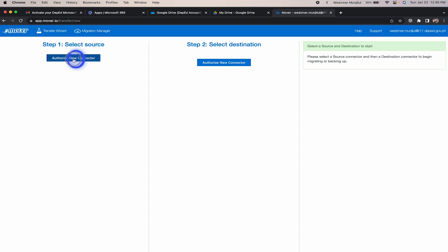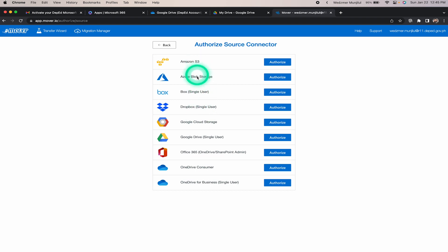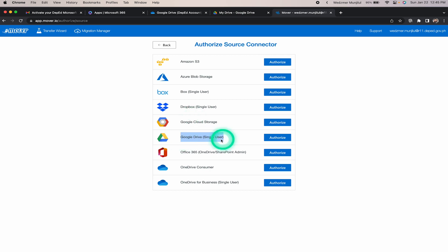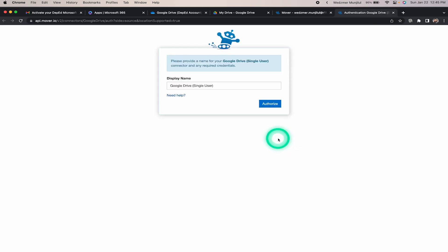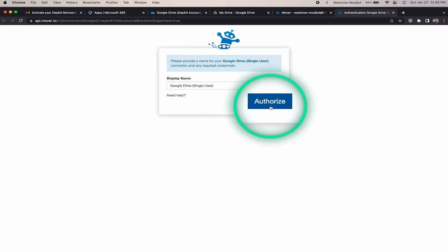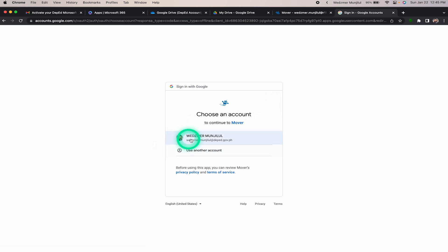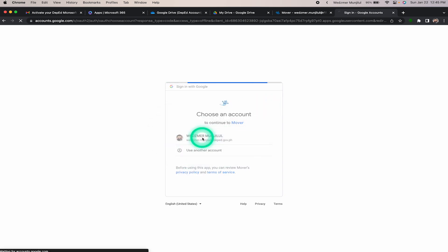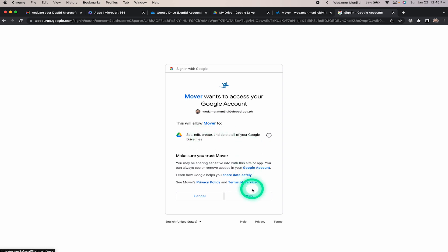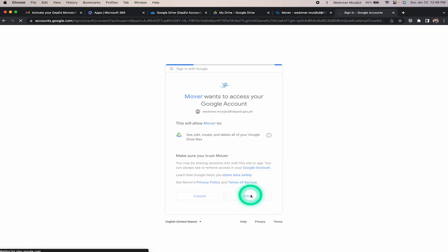We'll select the source by clicking this button, then choose from all the available platforms compatible with mover.io. I'm going to choose 'Google Drive single user' — not the cloud storage option — and click the Authorize button. A confirmation page will open. We'll confirm by clicking Authorize again. Since I didn't stay logged into Google Drive in my browser, I'm asked to log in with my DepEd email account. I'll click on my account and then click Allow.